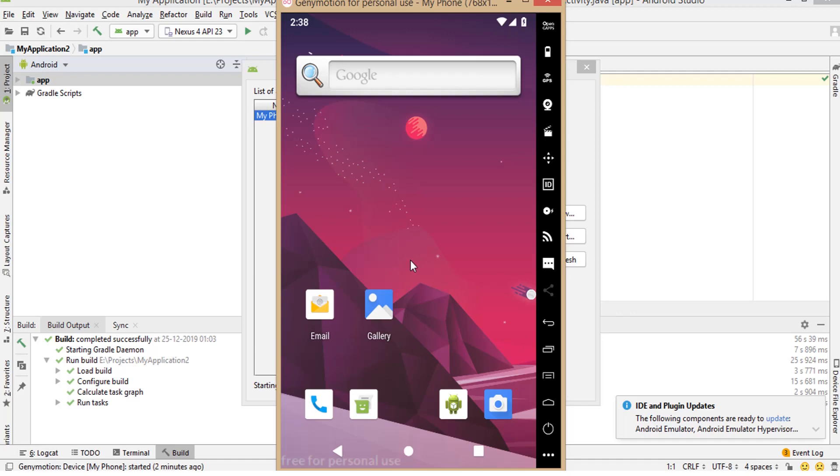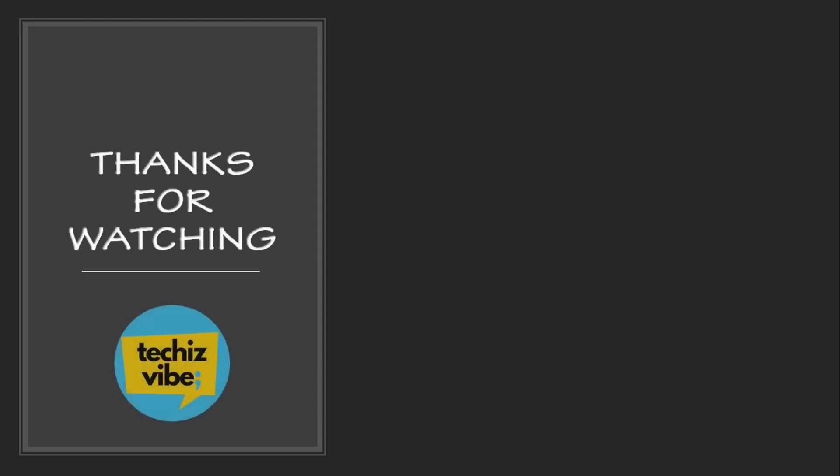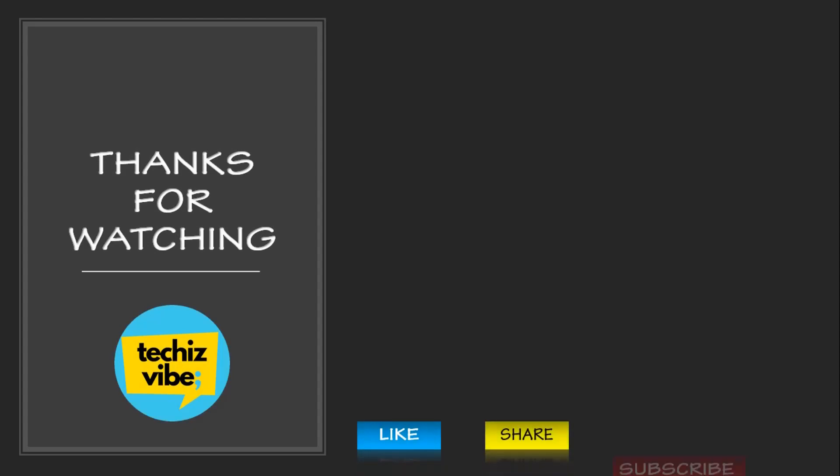If you like this video, please click on the like button, share this video with your friends who is in need and subscribe to my channel. We will come up with the next video. Thanks for watching. Bye-bye.